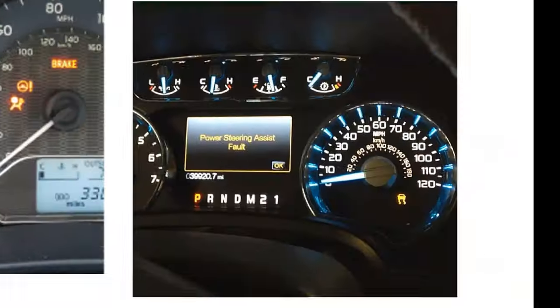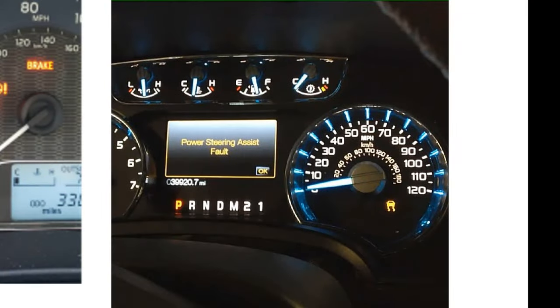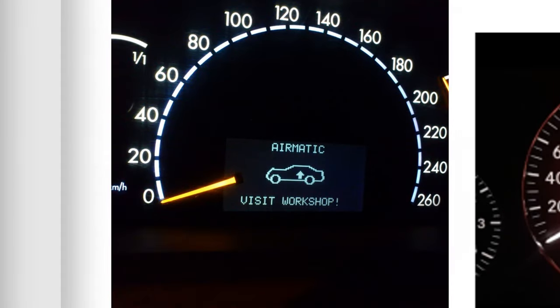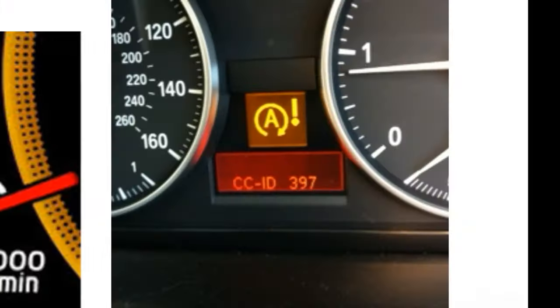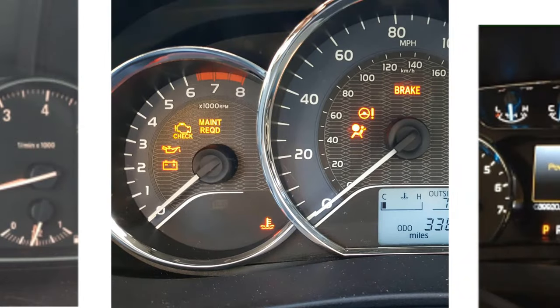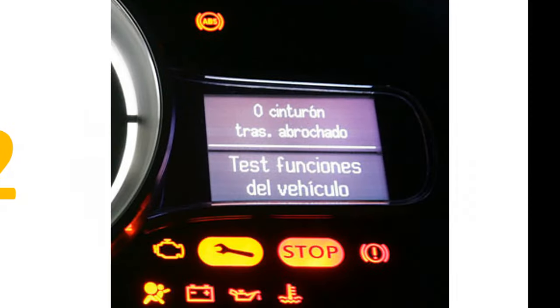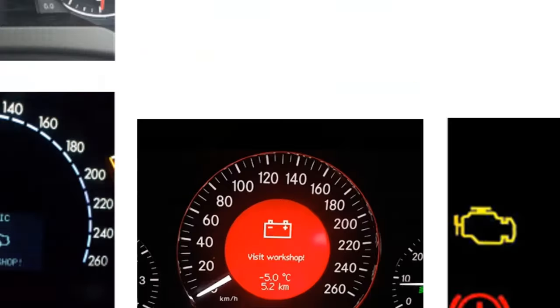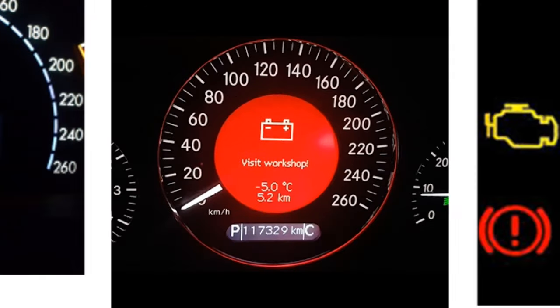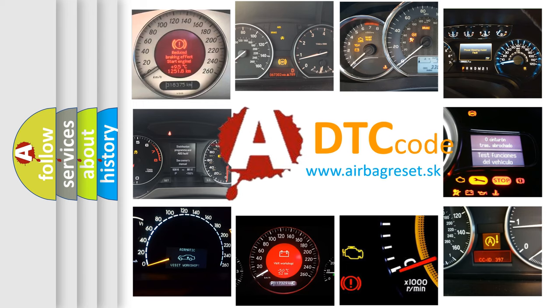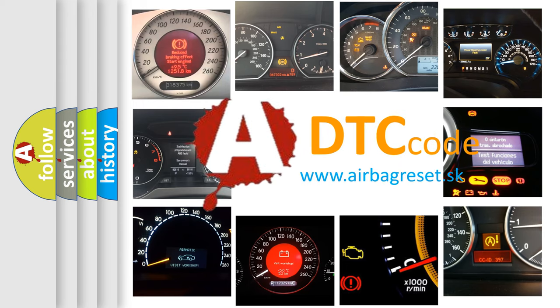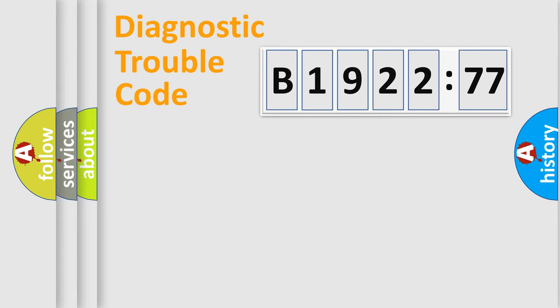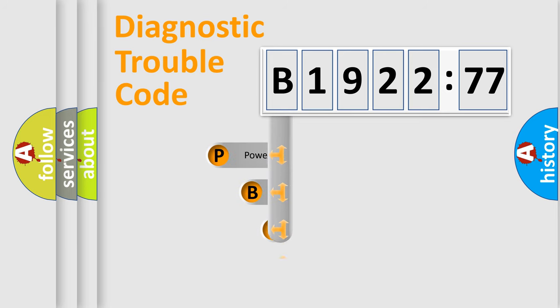Welcome to this video. Are you interested in why your vehicle diagnosis displays B192277? How is the error code interpreted by the vehicle? What does B192277 mean, or how to correct this fault? Today we will find answers to these questions together.